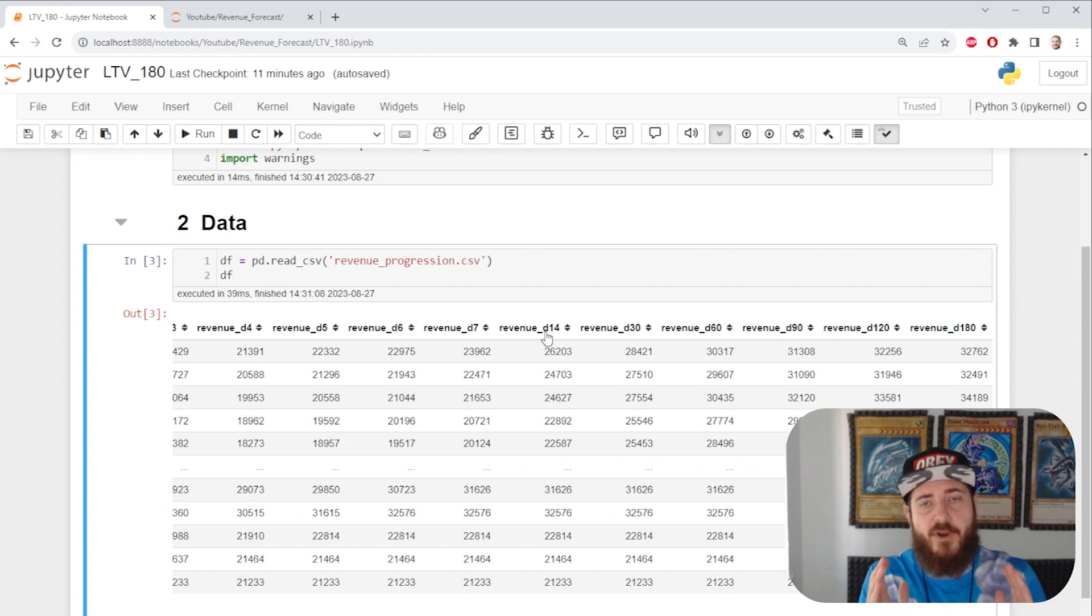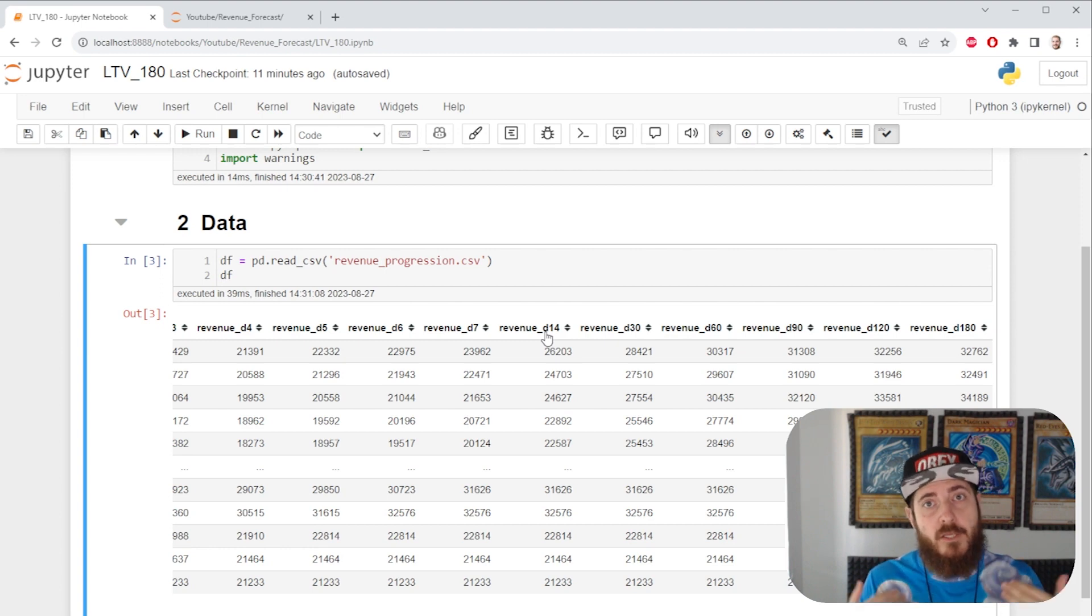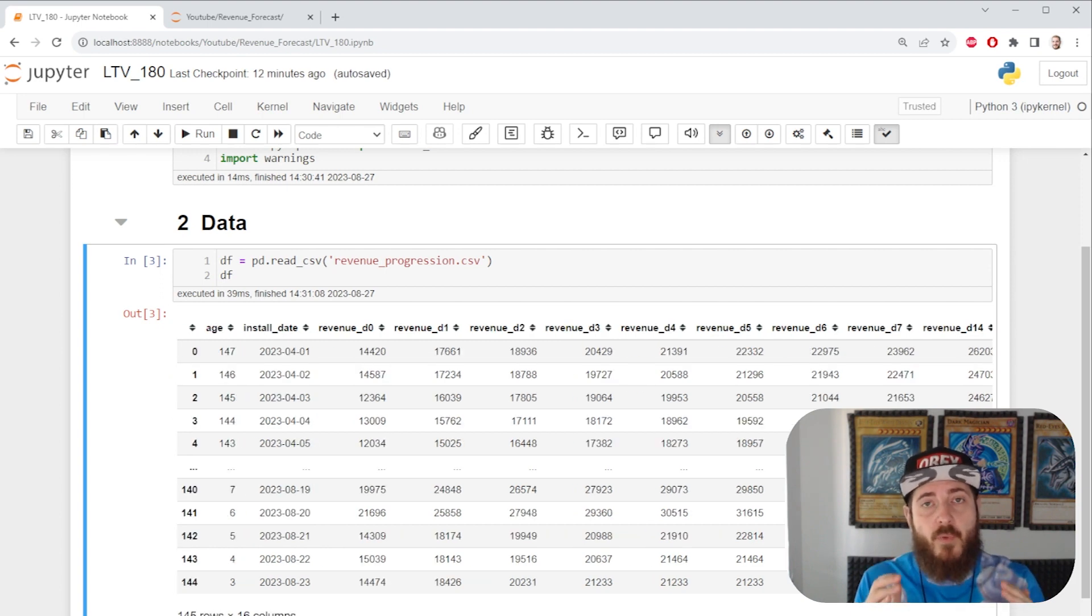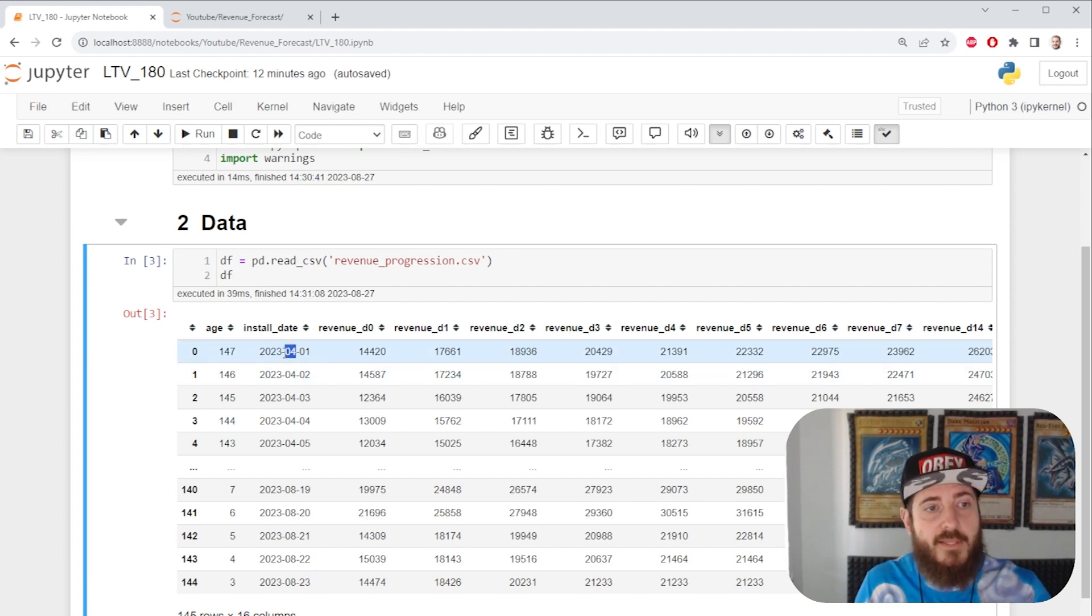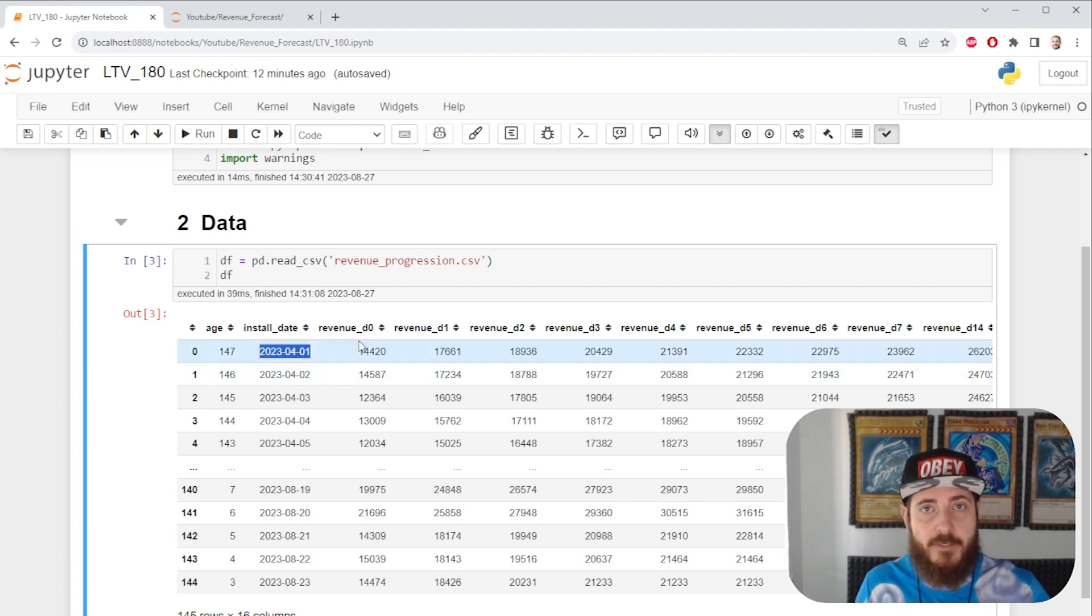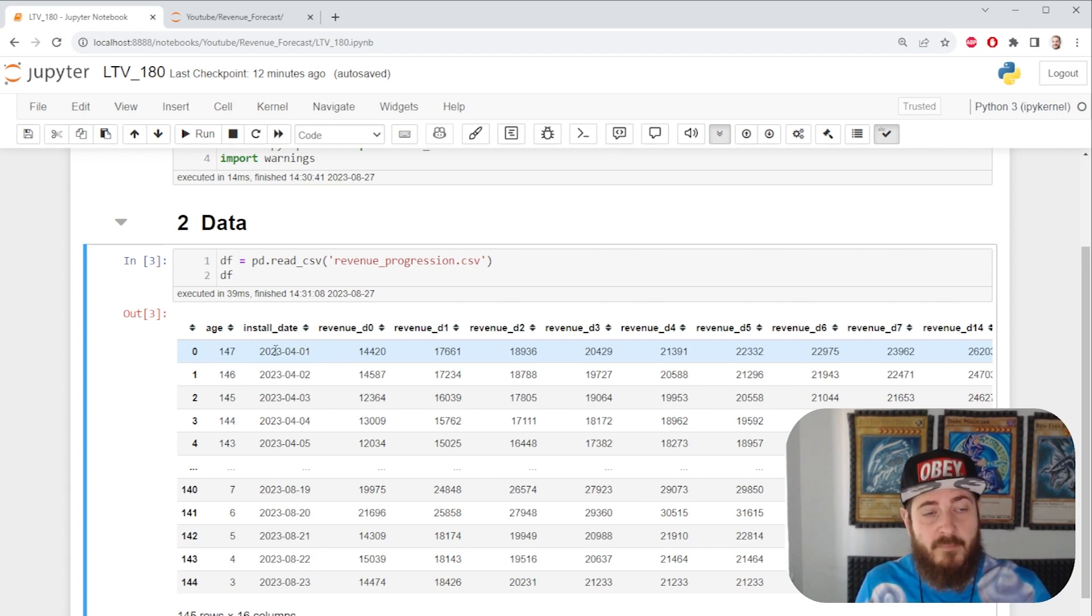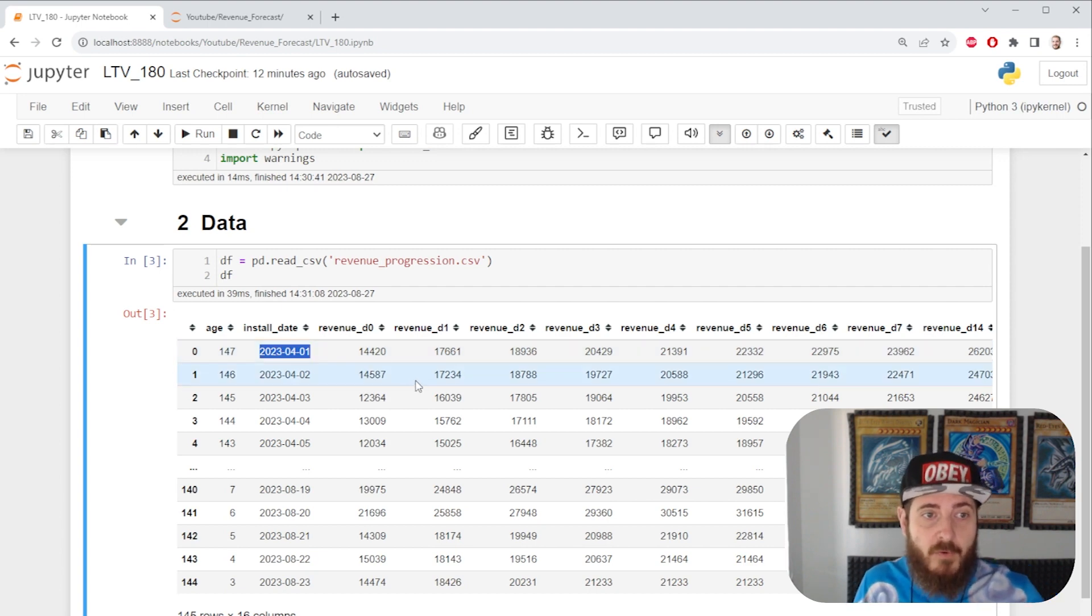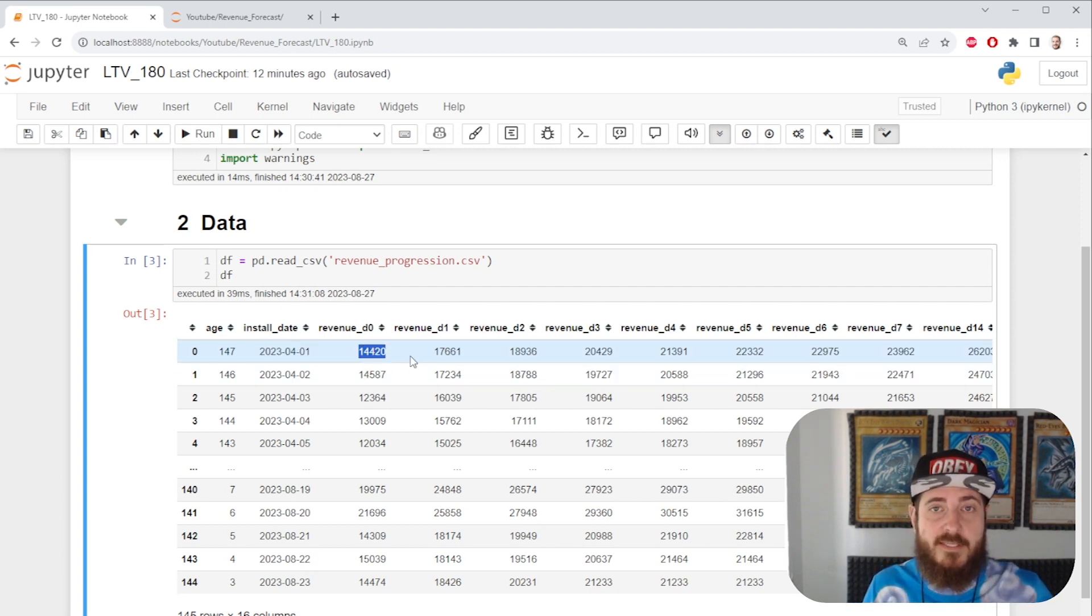Let's break it down a bit more. It's important to understand what we're looking at so that you can repurpose it for your own needs. This example comes from mobile gaming. We have a cohort that installed on the 1st of April and I have captured that cohort's revenue progression.